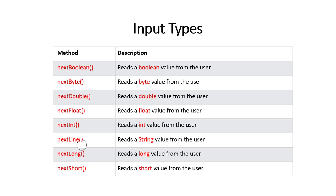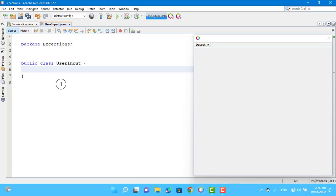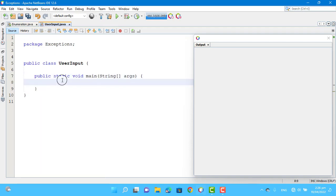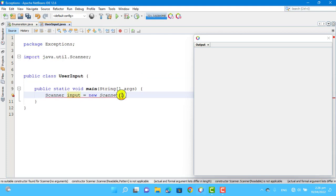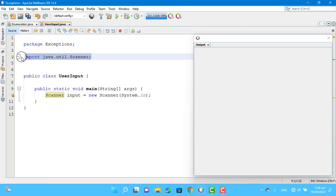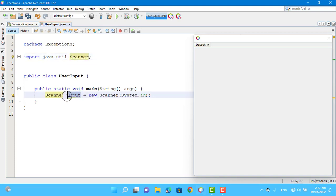Let's jump to NetBeans and work practically on some of these methods. We have our userInput class with the main method. If we want to get input from the user or keyboard, we use the Scanner class. We create an object of this class called input. The Scanner class is available in the java.util package, so we import it, and then we create the object of the Scanner class here.